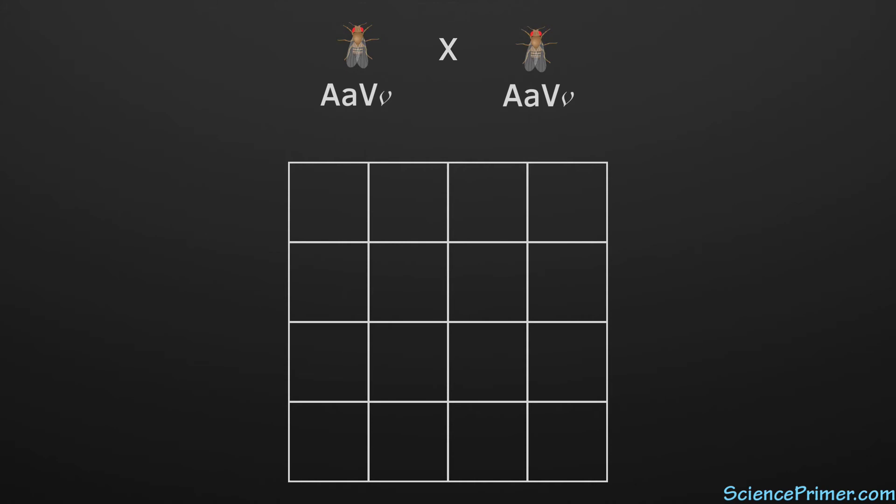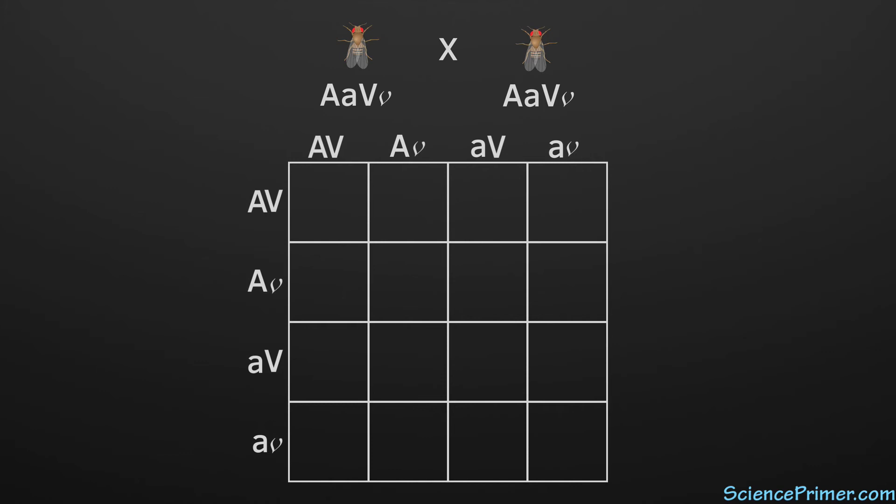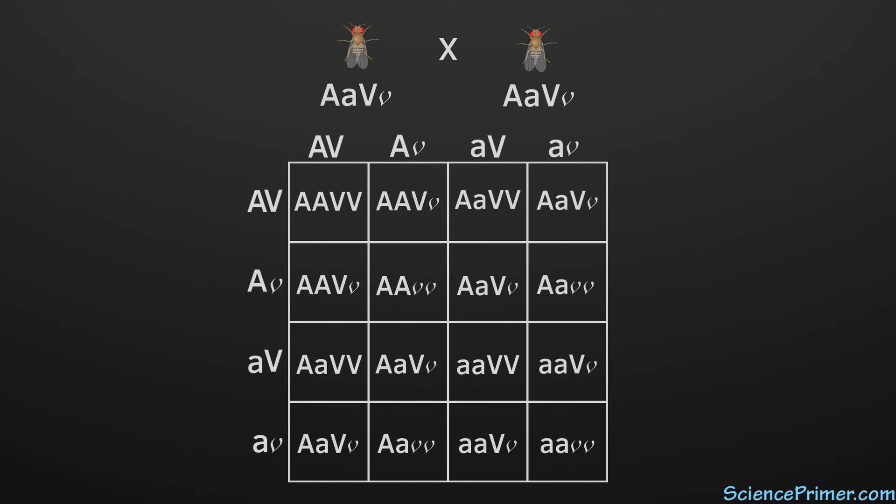The Punnett square is set up the same way, with the four allele combinations from each parent placed along the columns and rows of the square. These are then used to fill in the boxes. Given the dominant nature of the wild type alleles for these traits, there are four different phenotypes possible in the offspring.